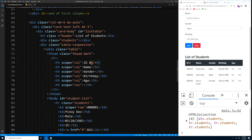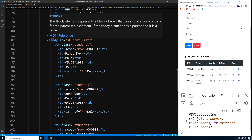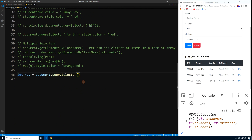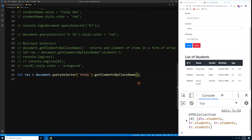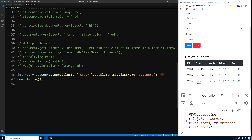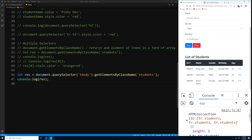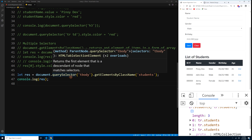After scoping with querySelector, console.log res and press Ctrl+S — now we only get 3 results. The extra div with the 'students' class is no longer included. That's how you combine querySelector and getElementsByClassName to get precisely the elements you need.